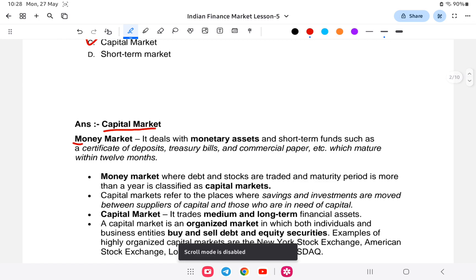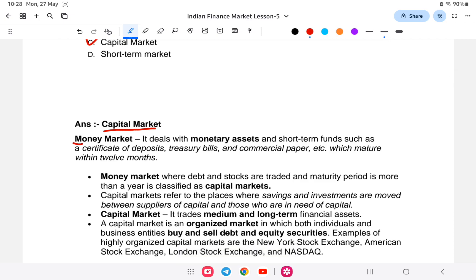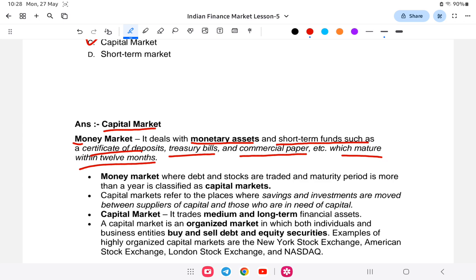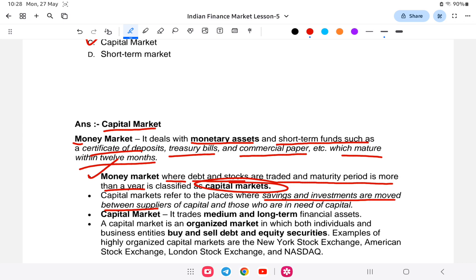The money market deals with short-term loans of five or six years with interest. It deals with monetary assets and short-term funds such as certificates of deposit, treasury bills, and commercial bills, which mature within twelve months. The market where debt and stocks are traded and the maturity period is more than one year is classified as the capital market. The capital market refers to places where savings and investments are moved between suppliers of capital and those who need capital.